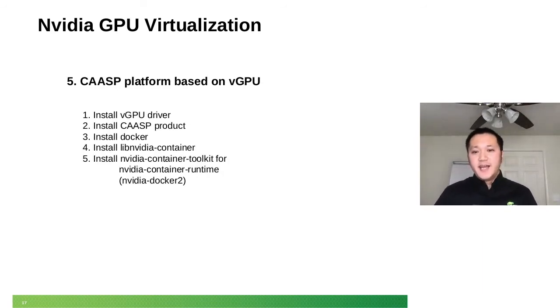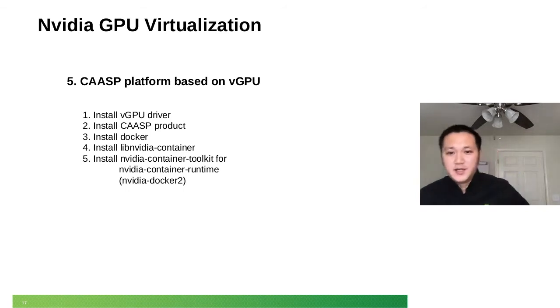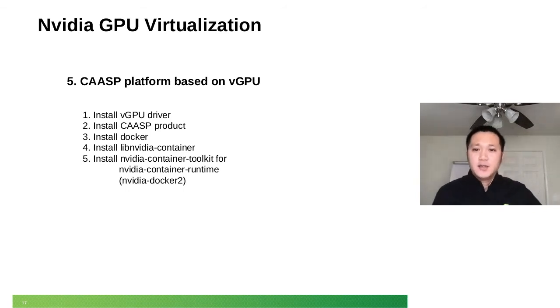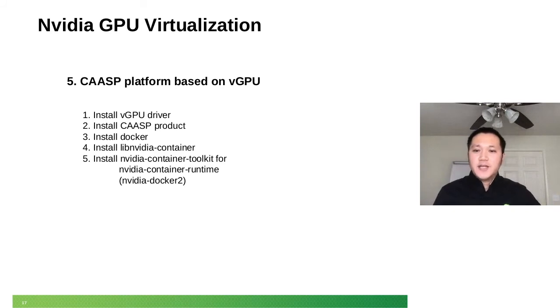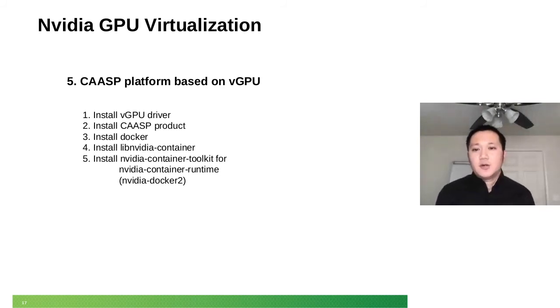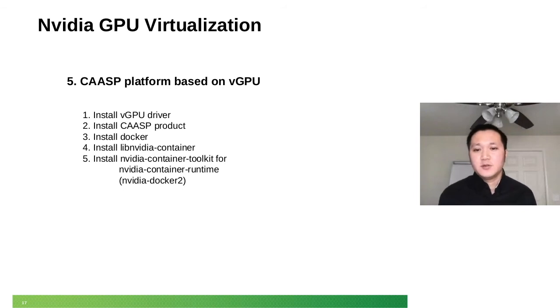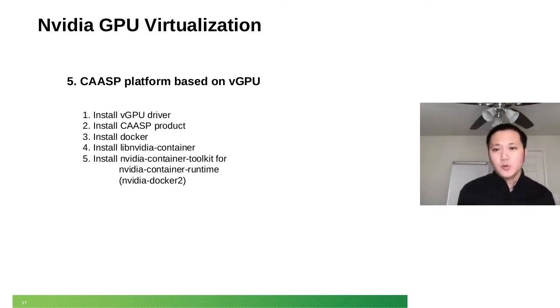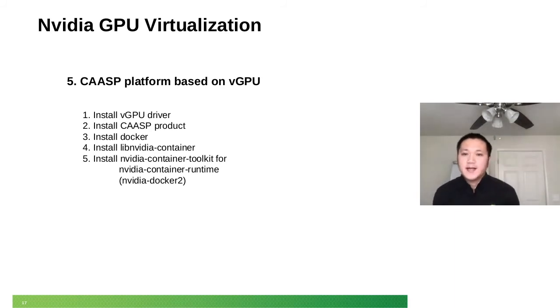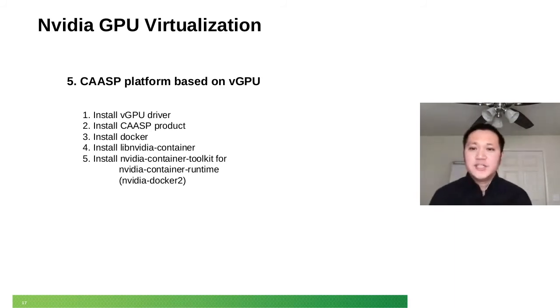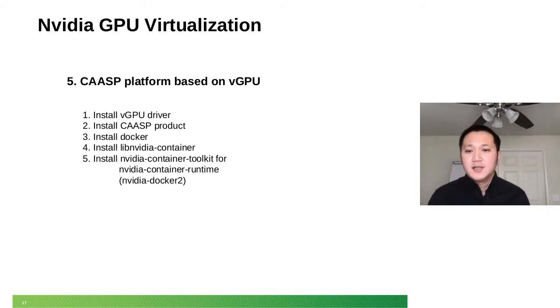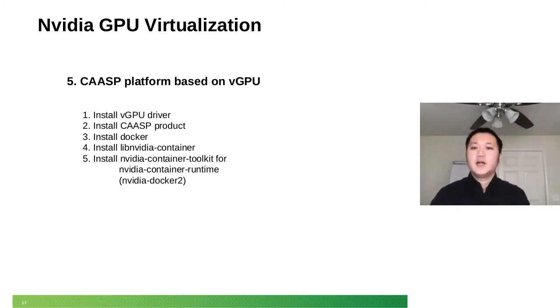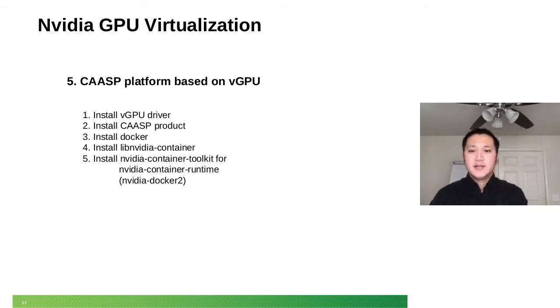And CASP here, CASP platform also did good work. They backported the NVIDIA container toolkit, which is also formerly known as nvidia-docker. This is the new name. They also backported the Kubernetes NVIDIA container runtime. You can make your container use CUDA directly. And we also verified that you can deploy your CASP platform in a VM based on the vGPU driver. And it's good.